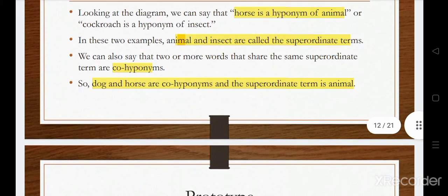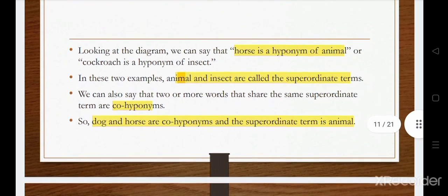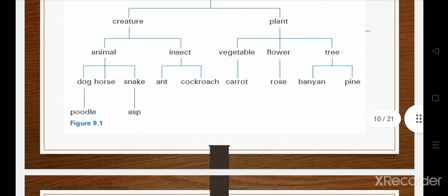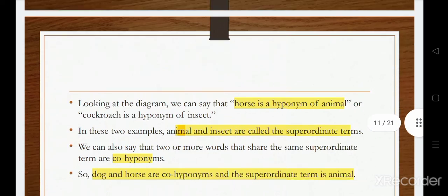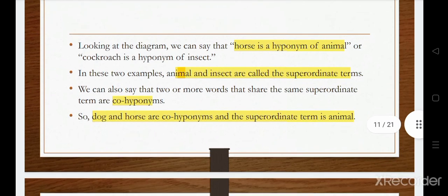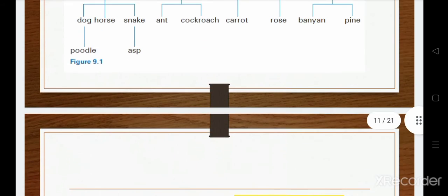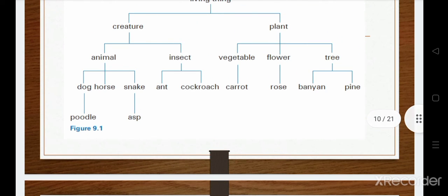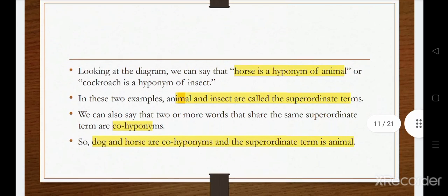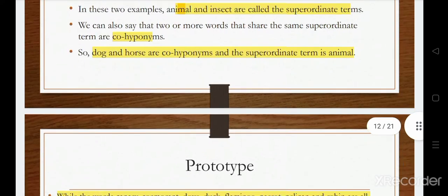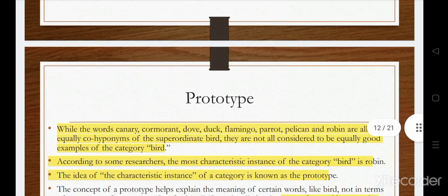The larger upper class — here, animal — is called the superordinate. When two or more species come under the same class, for example dog, horse, and snake all under animal, they are called co-hyponyms because they come under the same larger category. The superordinate here is animal.